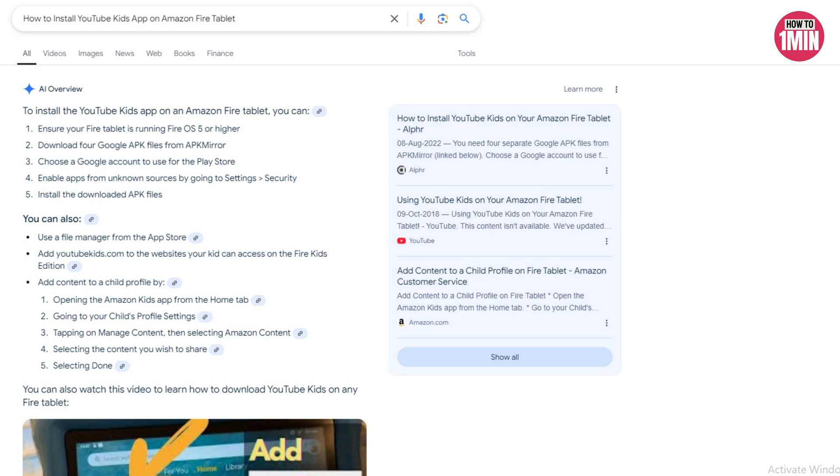That's how you can download and install the YouTube Kids app on an Amazon Fire tablet. I hope you liked the video — that's it for today. Thank you for watching.